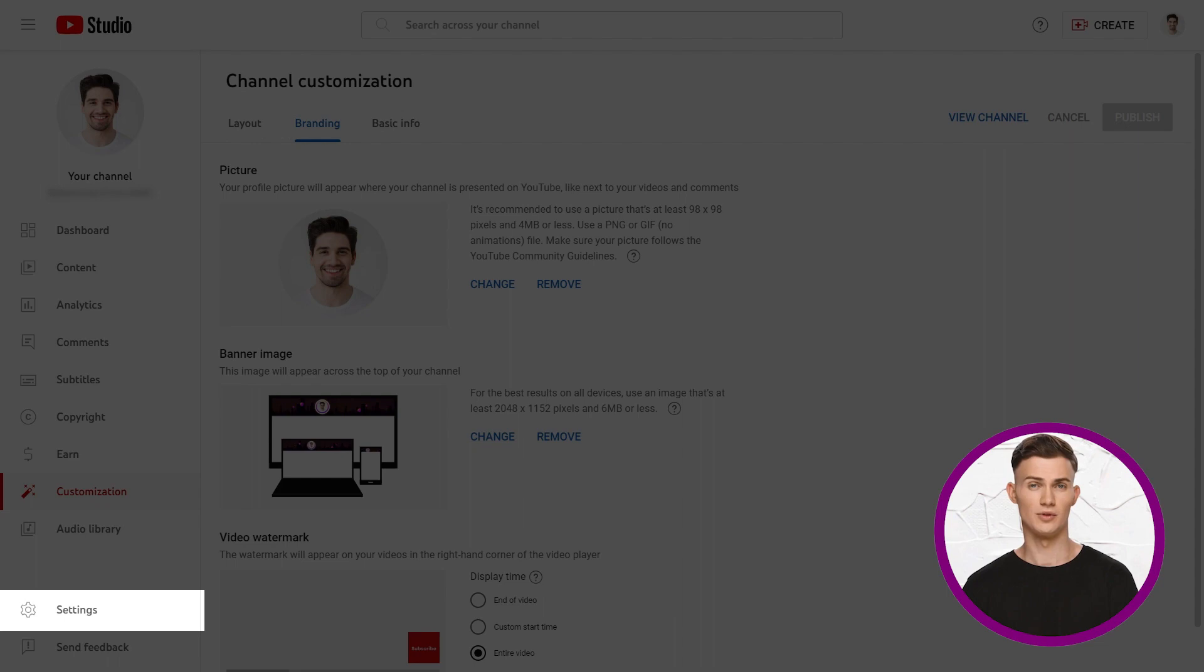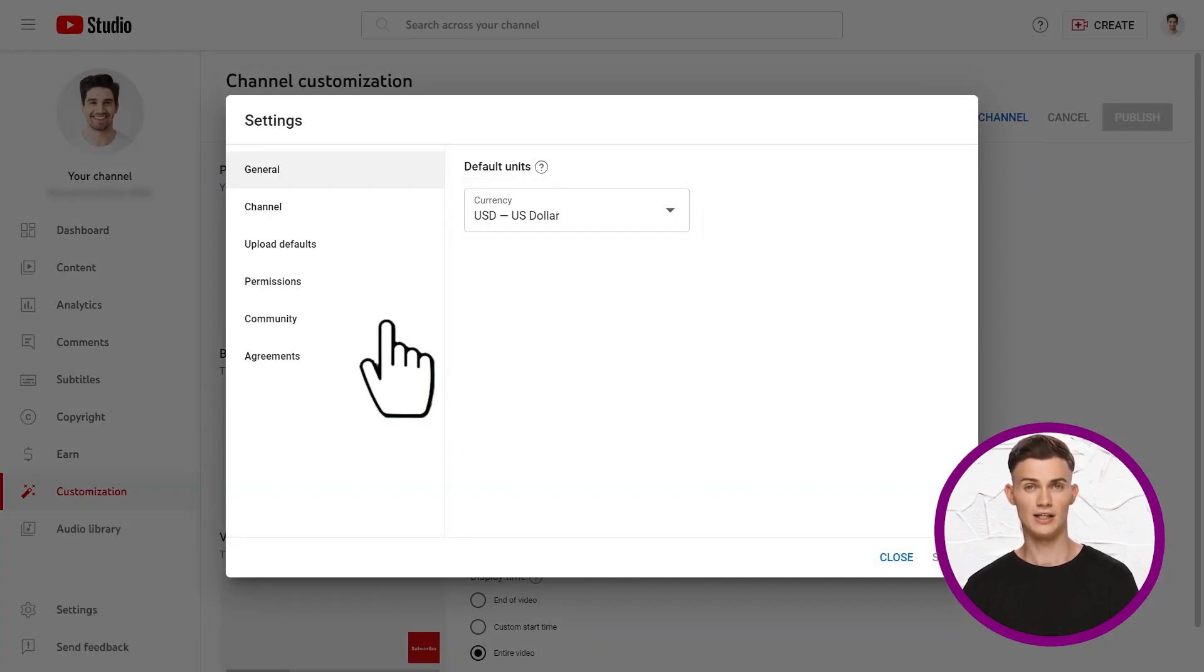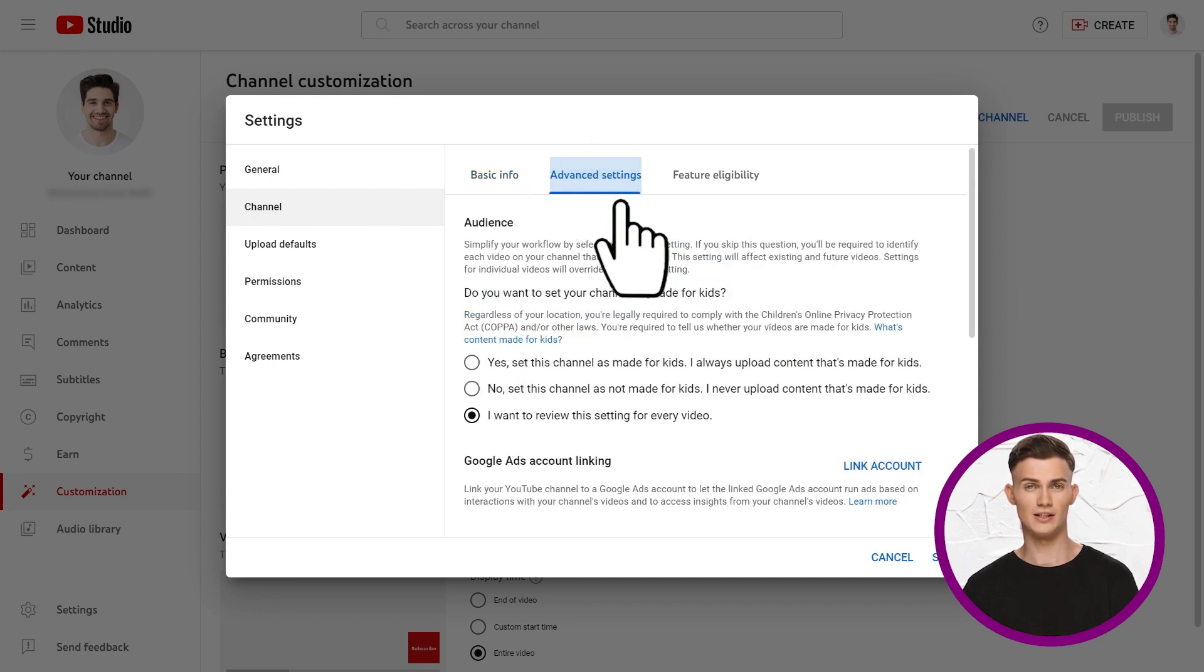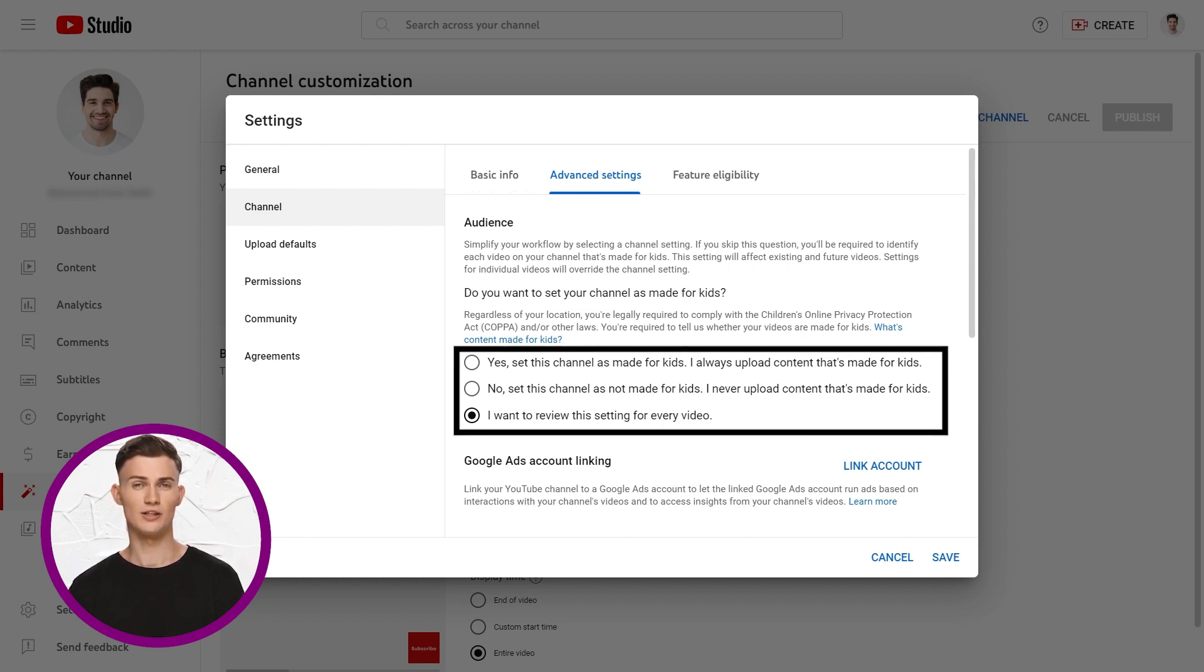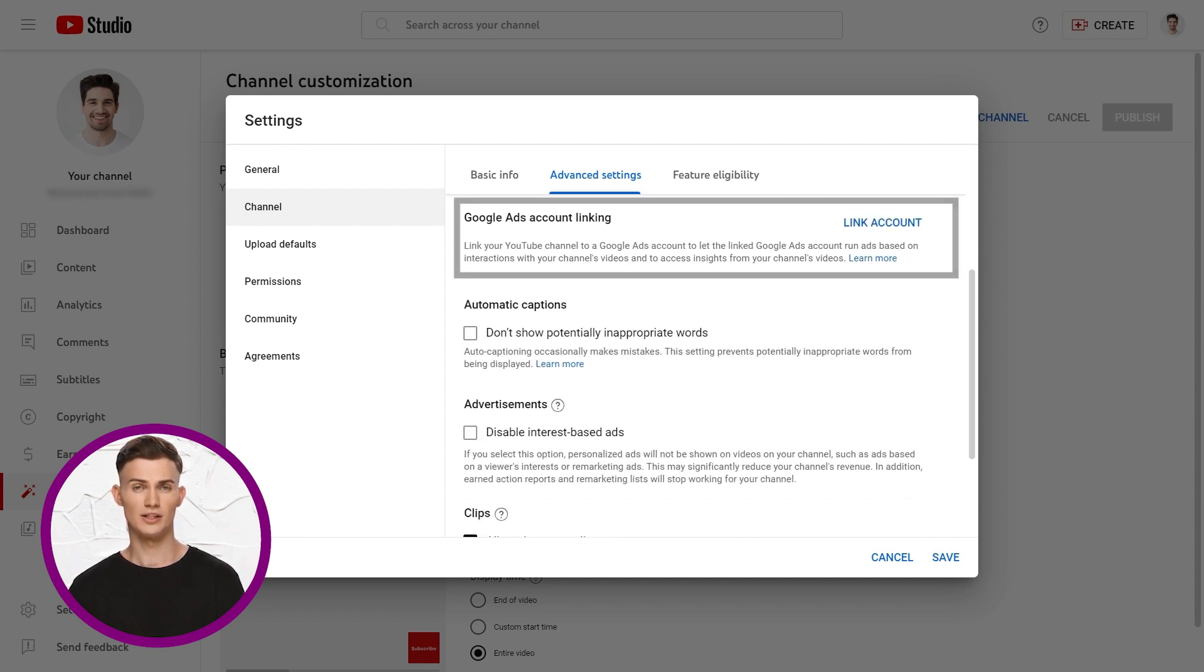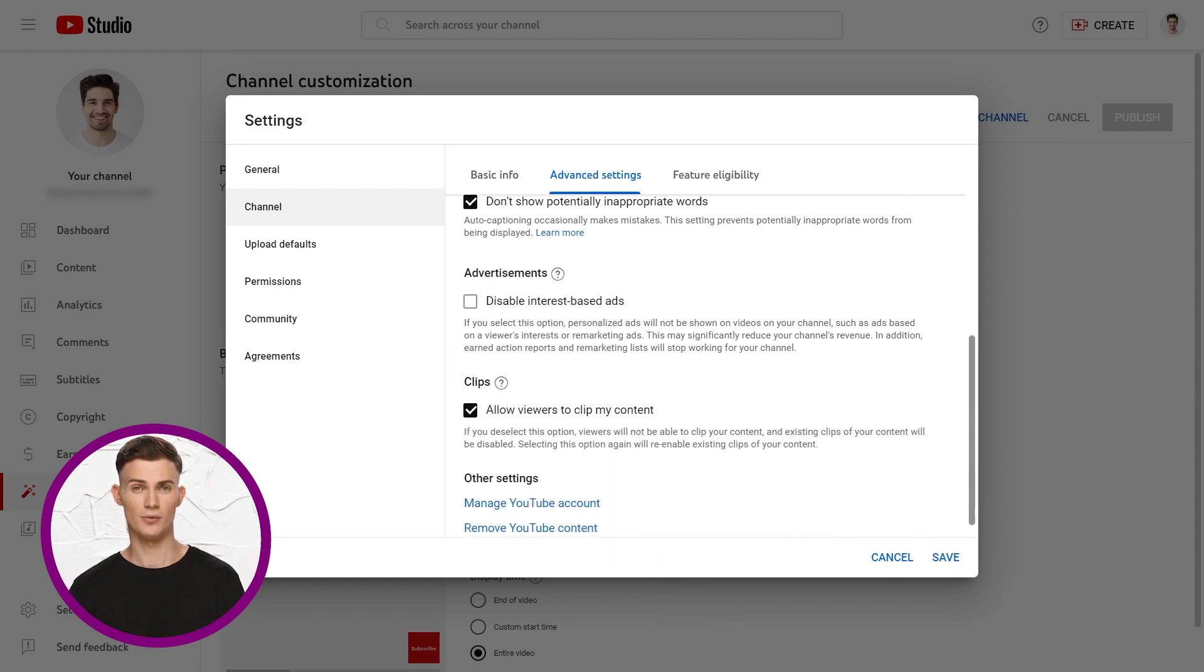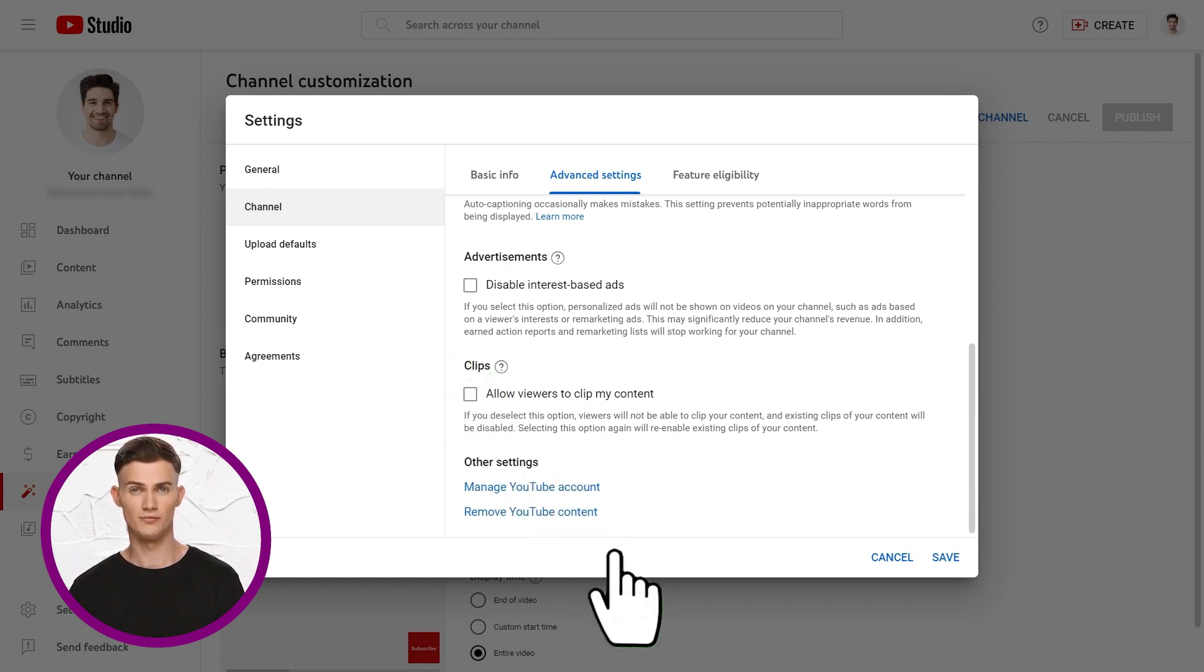Next, let's go through YouTube channel settings. Set default settings for your channel, like currency and country. Add keywords related to your channel topics, separating each with a comma. Now, move on to advanced settings. Specify if your content is made for kids. This is important due to COPPA. Choose yes this channel is made for kids, no this channel is not made for kids, or decide per video. Scroll down a bit to link your Google Ads account and prevent inappropriate words in captions. I would recommend to leave clips on to let viewers create clips from your content, or you can uncheck to disable it.